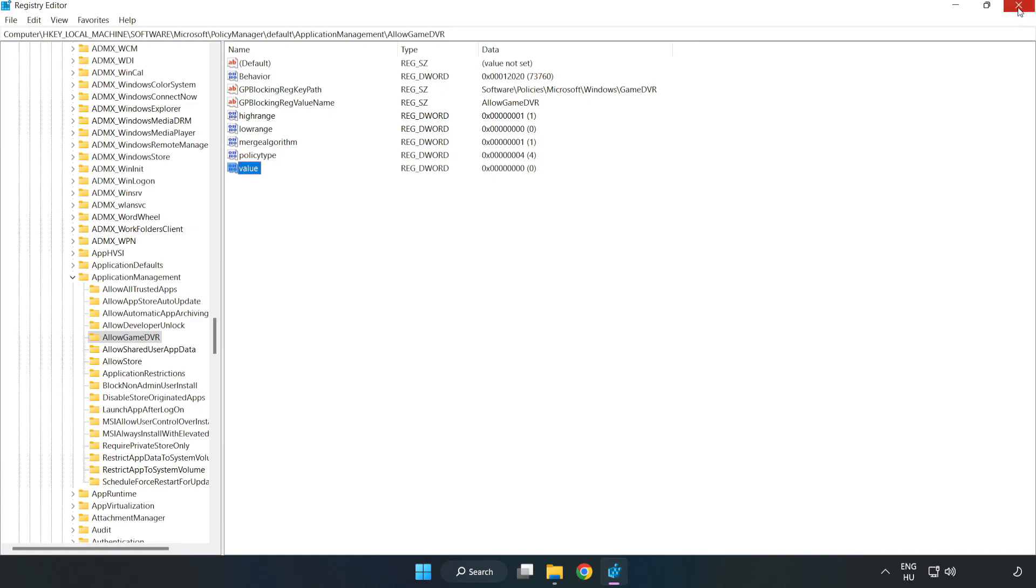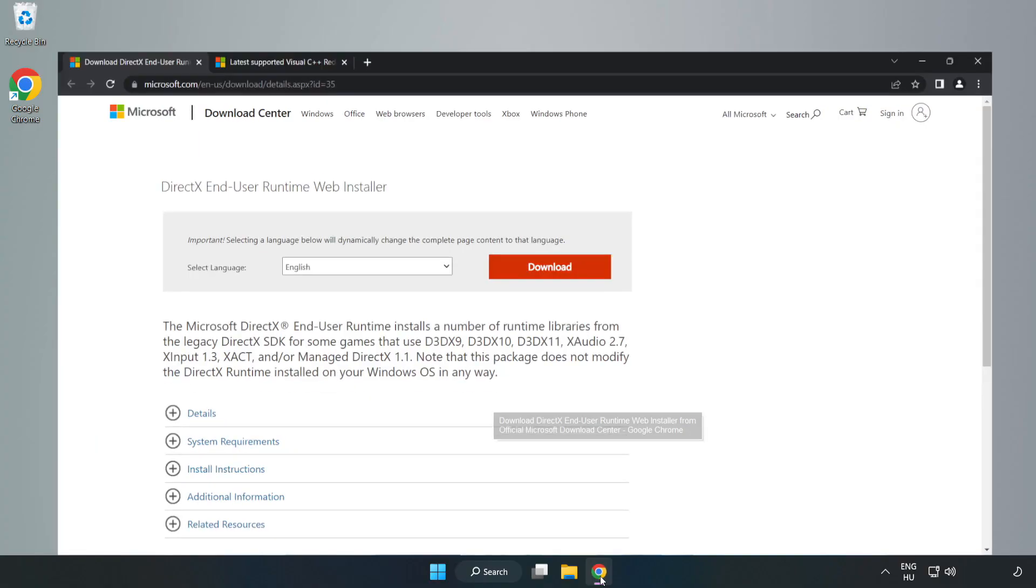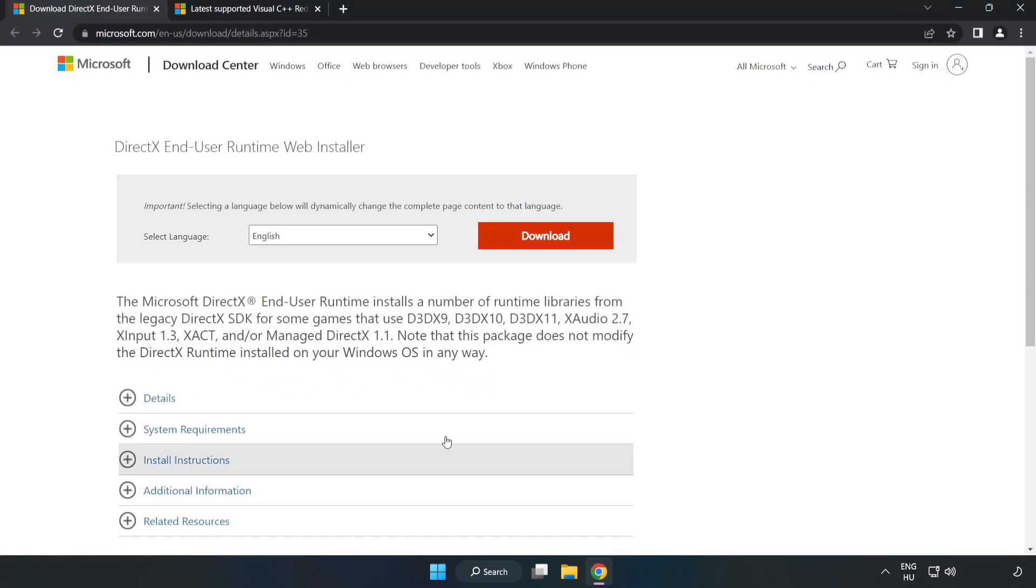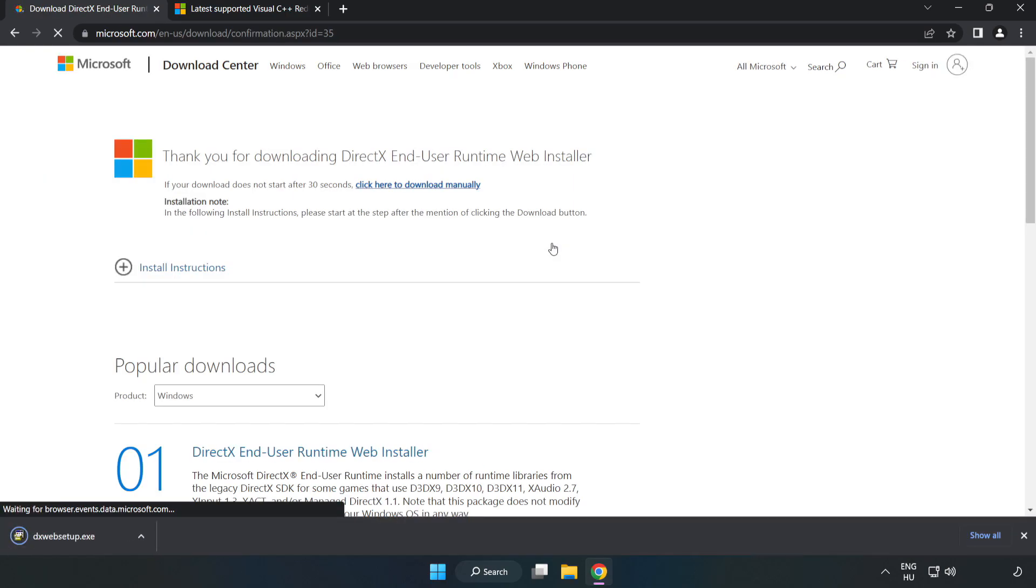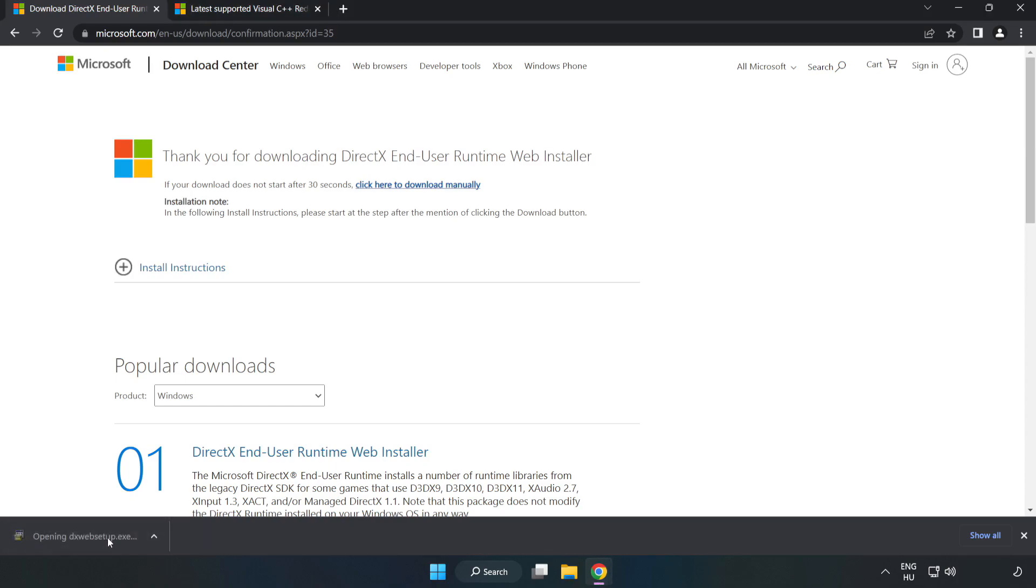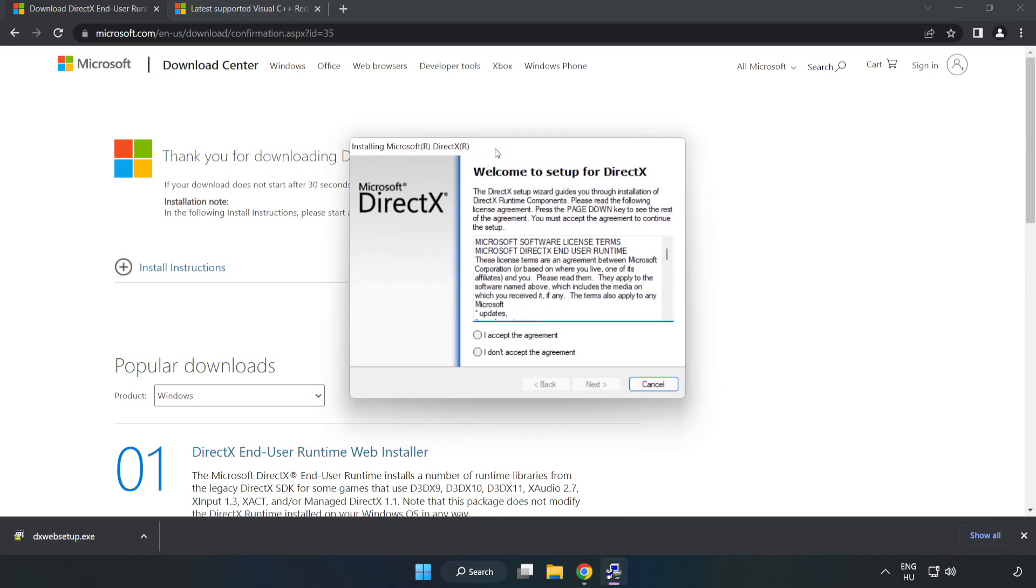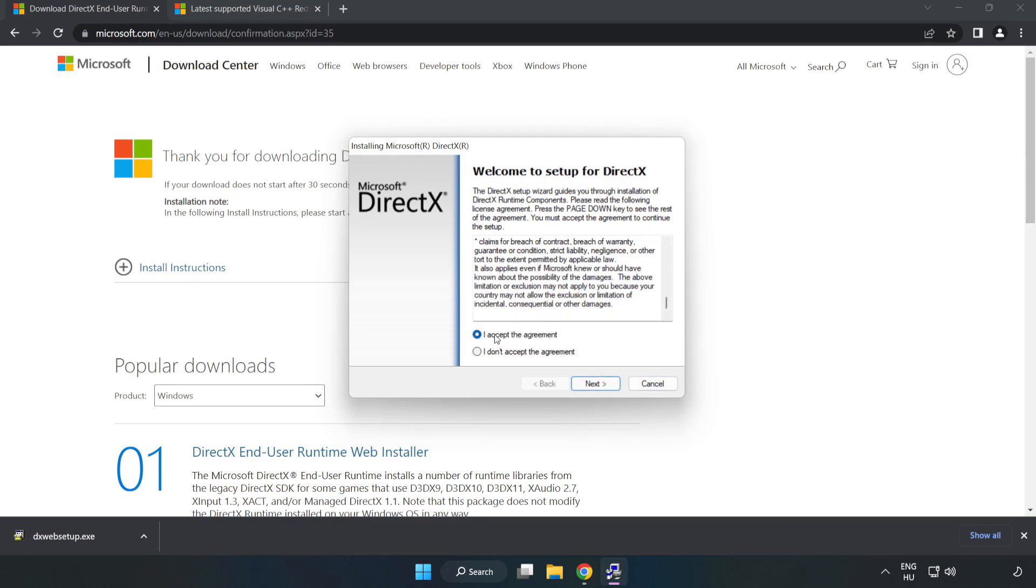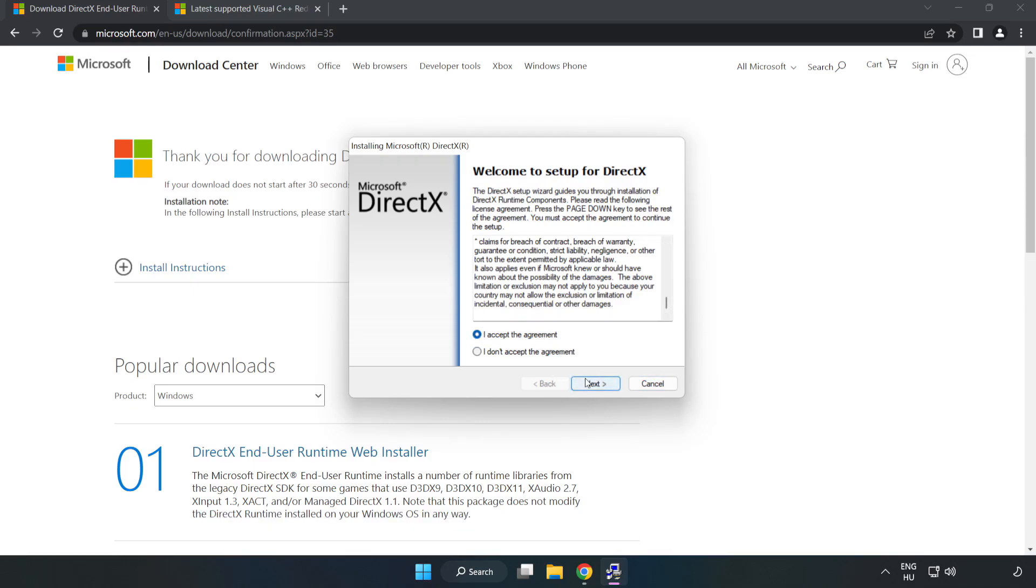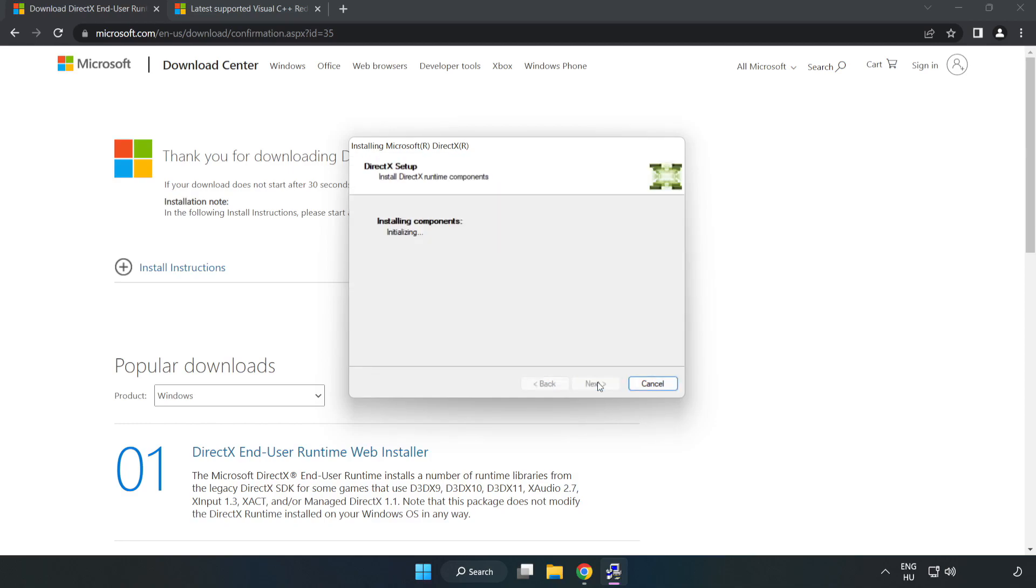Close the window. Open your internet browser and go to the website link in the description. Click Download.